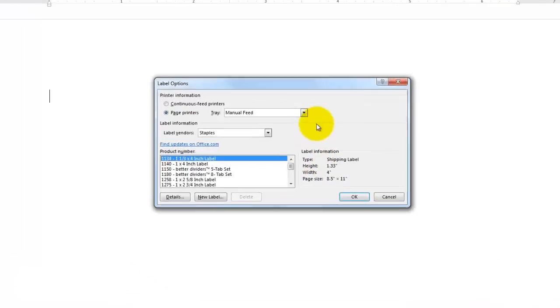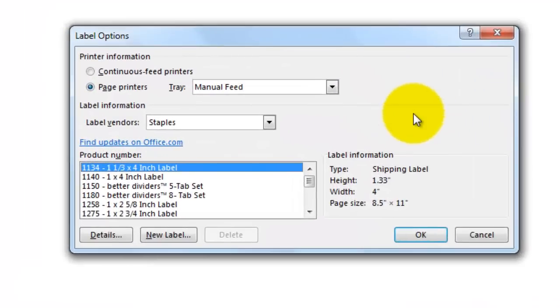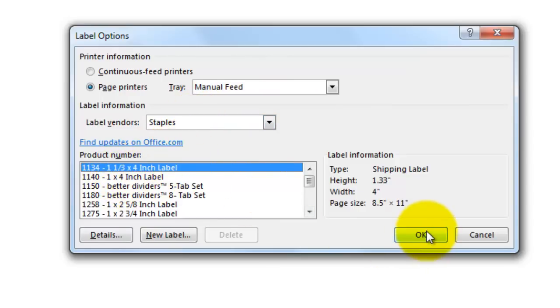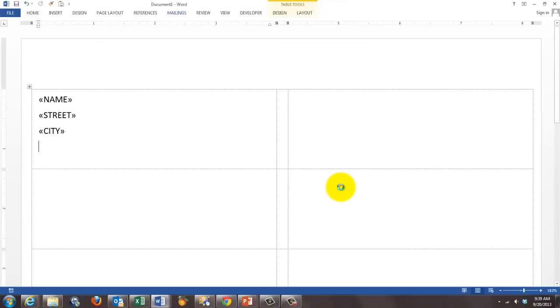And then it opens a dialog box. Is it a manual feed? You take what you want. What kind of label vendors do you have? Which type of label? I click on okay.